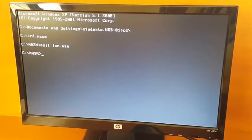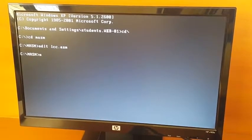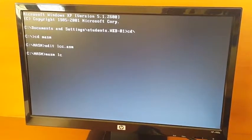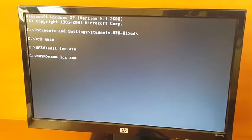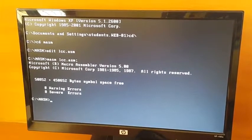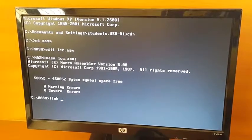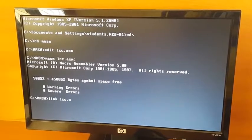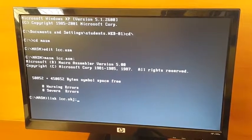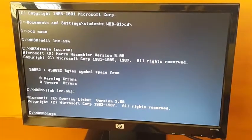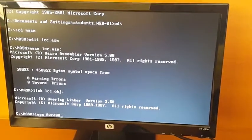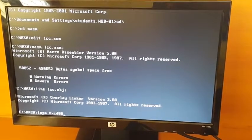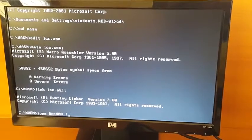You have to execute three commands. First one is MASM along with the filename LCC, the filename with the extension .asm. If you don't have any errors, you can go for the link command. Link the filename, that is lcc.obj. Then IOPM 0xcd00. 0xcd00 is the port address of port A along with the filename that is lcc.